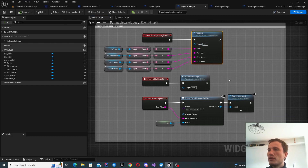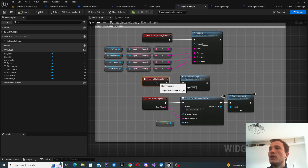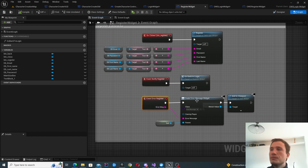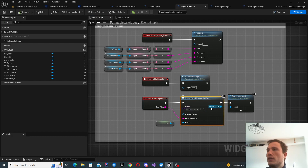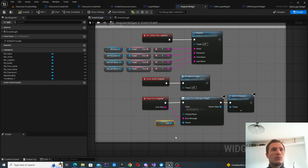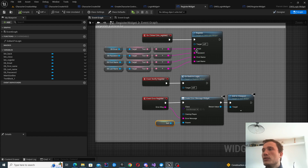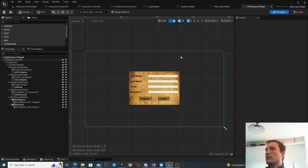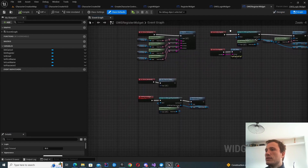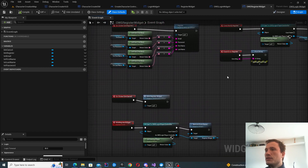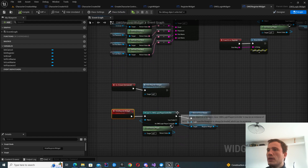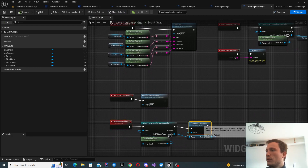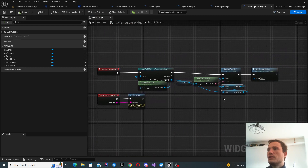The register function will have one of two callbacks — either successful or an error. When you get an error, we create the error widget and populate it with the error message. You provide a reference to self to disable this widget once the error is on screen, so you can't navigate away and must acknowledge the error before doing anything else. If it's successful, all you do is go back to login.